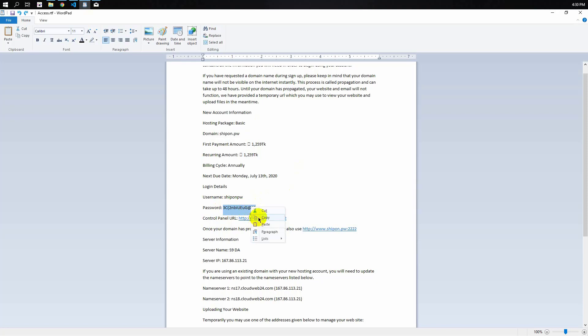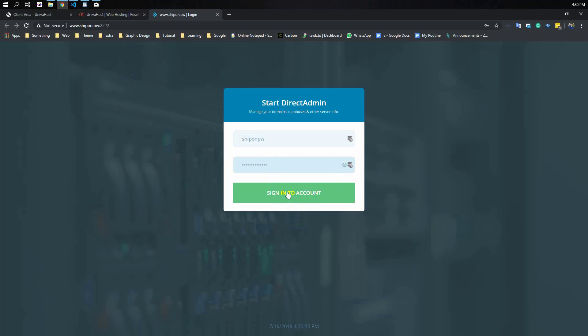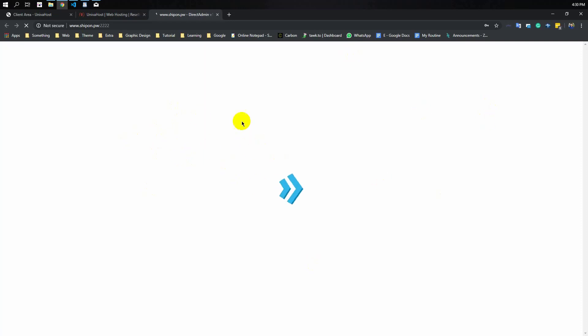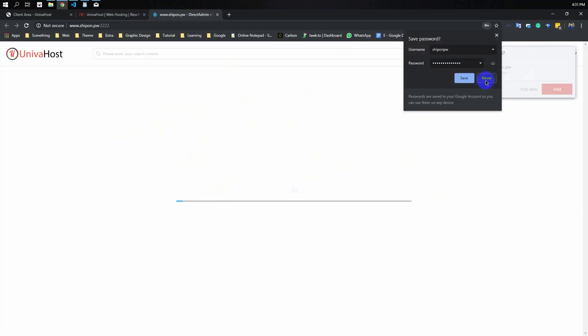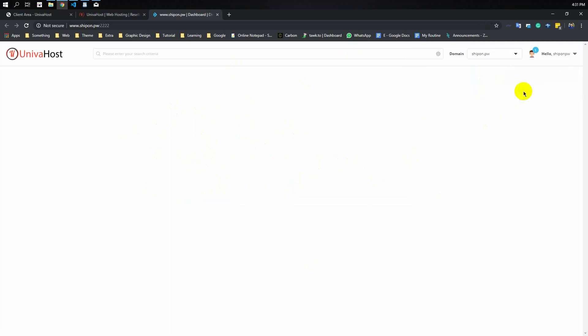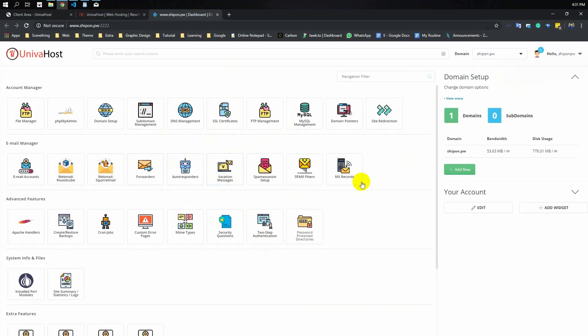You will copy the password and paste it, so you can sign in to the account. Click on the link in the description, and you can log in in the same way.